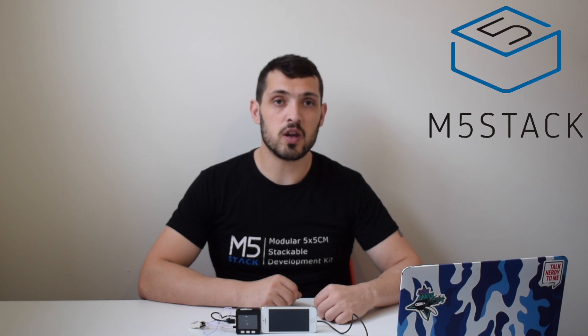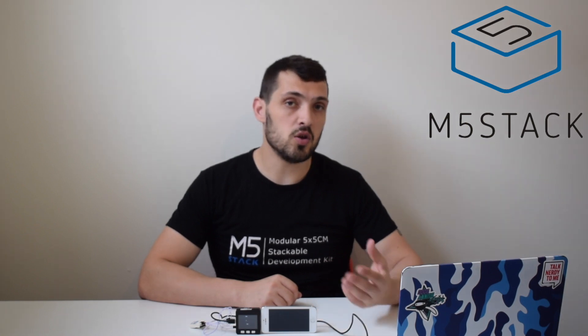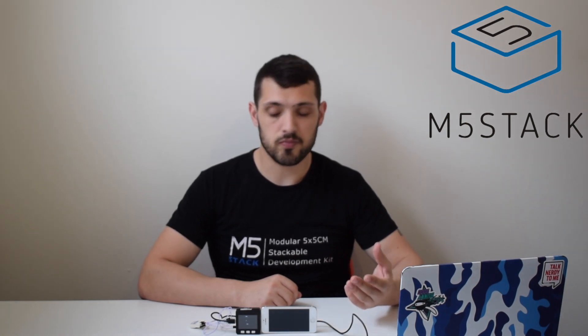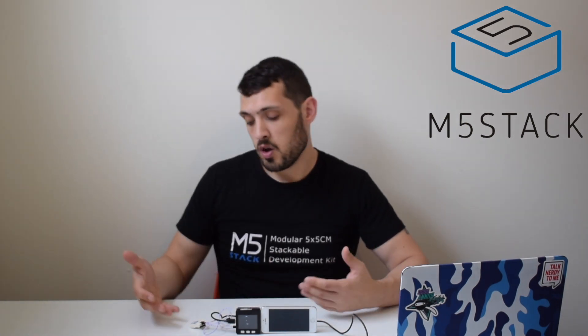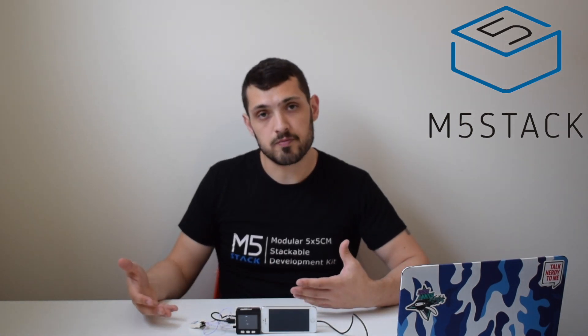Hi there, it's Luke here once again for the M5Stack official channel. In this week's video, we're going to be looking at a new sensor, the hall sensor.